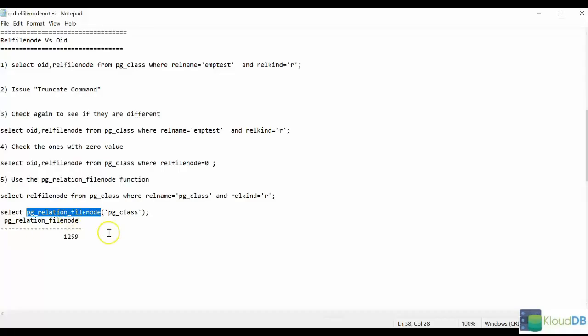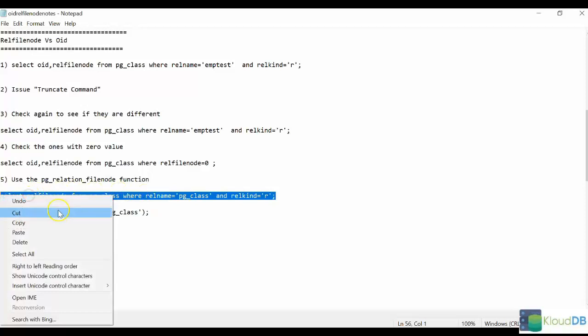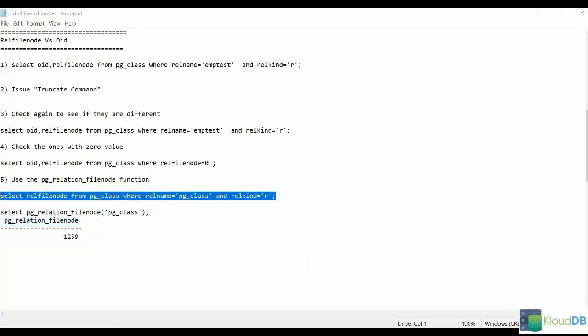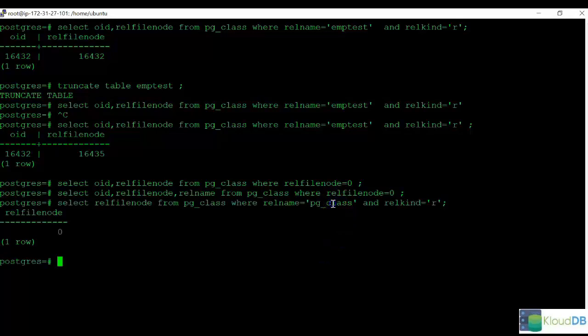If you are looking for the actual value, you can use a function called PGRelationFileNode. If we use our previous command to get the RELFileNode for PGClassRelation, you can see it is showing as zero.